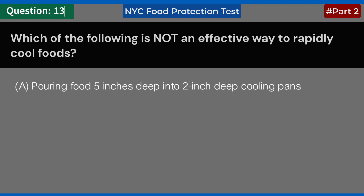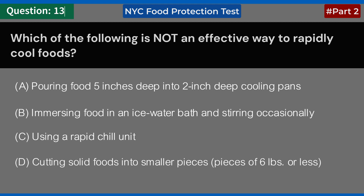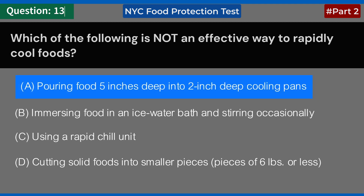Which of the following is not an effective way to rapidly cool foods? A. Pouring food 5 inches deep into 2-inch deep cooling pans. B. Immersing food in an ice water bath and stirring occasionally. C. Using a rapid chill unit. D. Cutting solid foods into smaller pieces of 6 pounds or less. Answer: A. Pouring food 5 inches deep into 2-inch deep cooling pans.